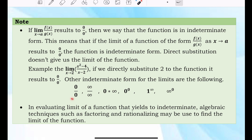Other indeterminate forms for limits are the following: 0 over 0, infinity over infinity, 0 times infinity, 0 raised to 0, 1 raised to infinity, and infinity raised to 0. Take note: in evaluating the limit of a function that yields an indeterminate form, algebraic techniques such as factoring and rationalizing may be used to find the limit.